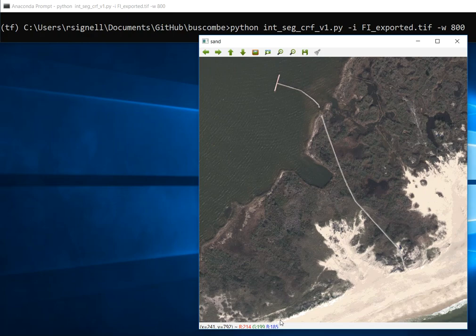This is a demo of the type of interaction we would like to see in a Jupyter notebook. We would like to be able to run this Python-based annotation program in the browser in a JupyterHub instance.